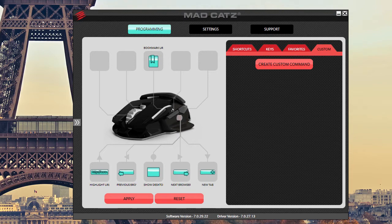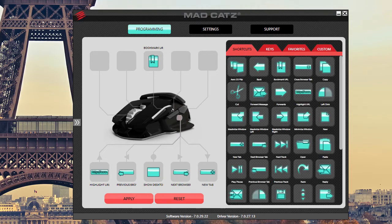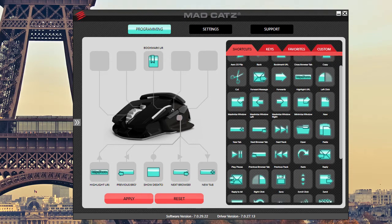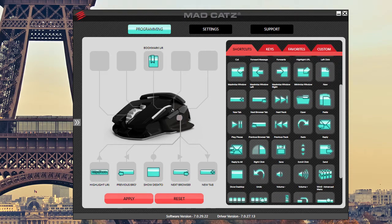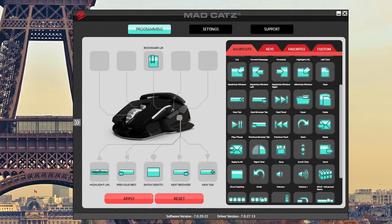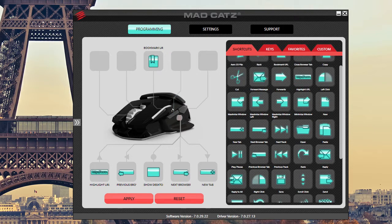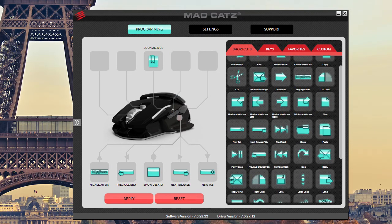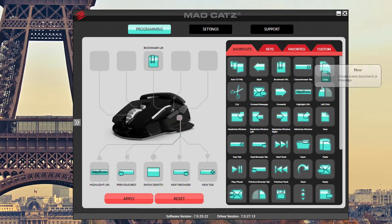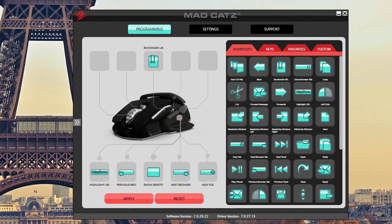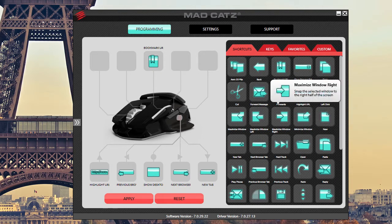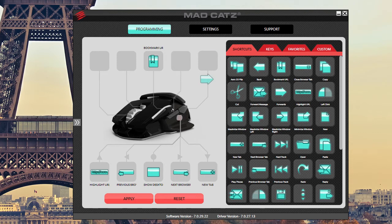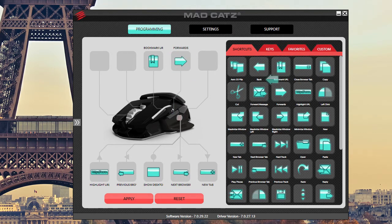What they do is they allow you to, they have all these shortcuts built in. Maybe I want this button right here. Let's see, we'll make that one forward. Is there forward on here? There's back. Okay, we'll make that one forward.